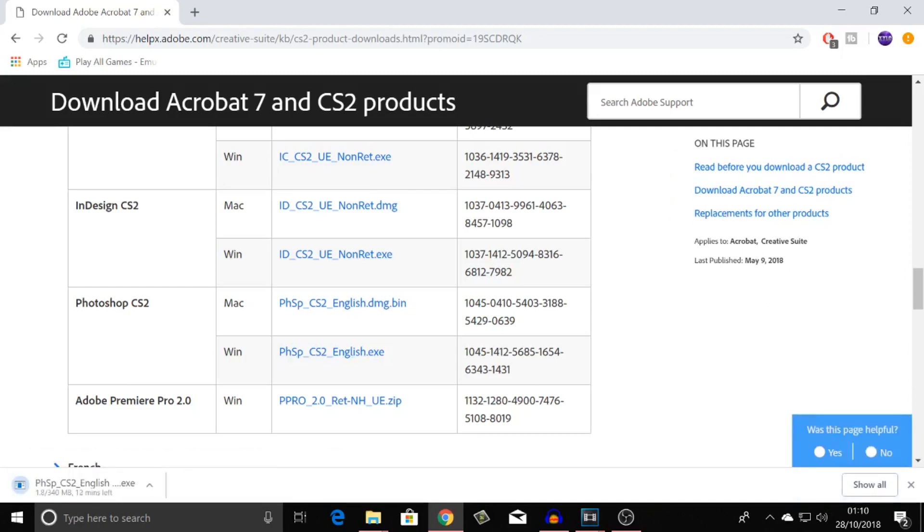We're going to wait for this to download, and I'll speed it up for you guys. On second thought, I'm going to record until it downloads. So as we can see, Photoshop is now downloaded, so we're just going to open that up right now.